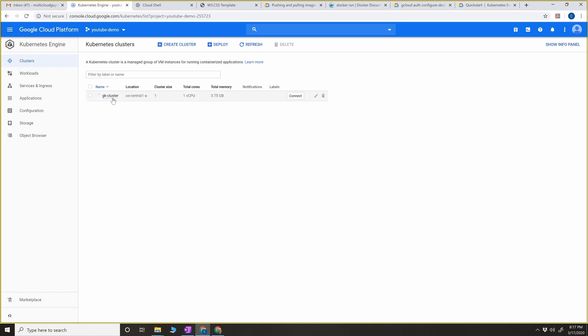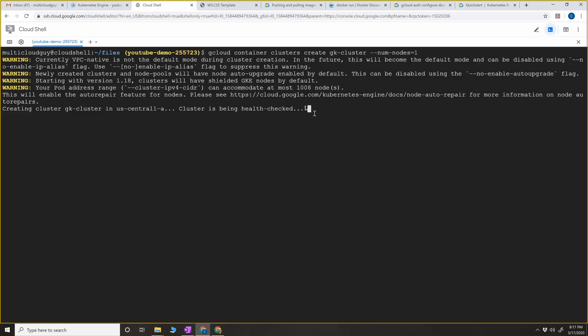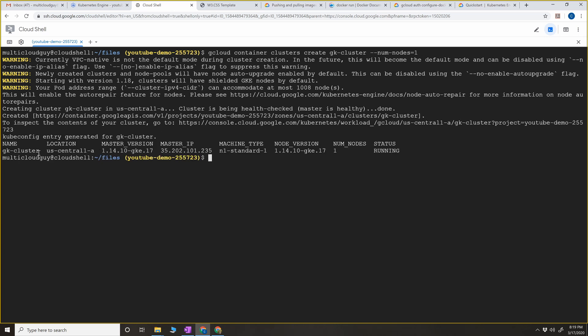We can see the cluster is currently getting created. One of the advantages of having GKE instead of creating your own clusters in Compute Engine is its awesome features - like node auto-repair. If your node is down or in an unhealthy state it can auto-repair, so you have nothing to do in terms of managing the cluster or nodes. The cluster is now created and you can see the location, GKE version, master IP, machine type, node version, number of nodes, and the status.